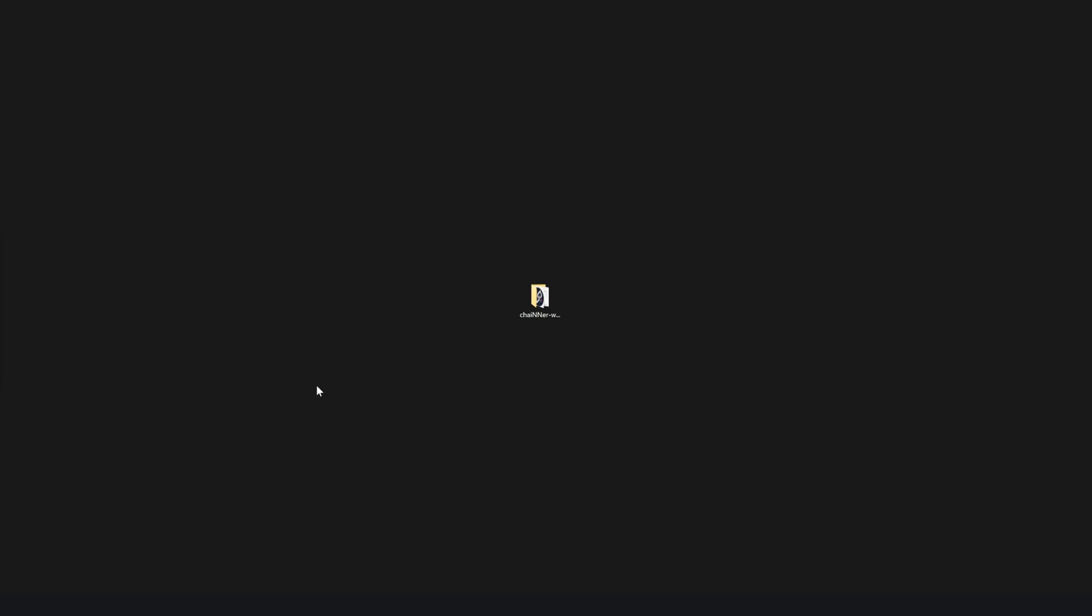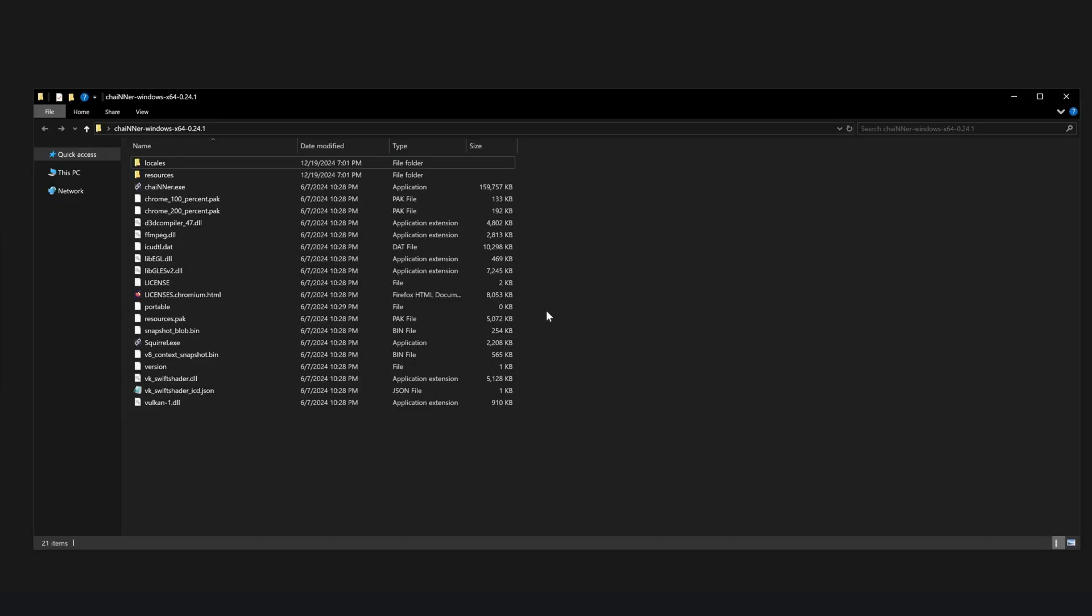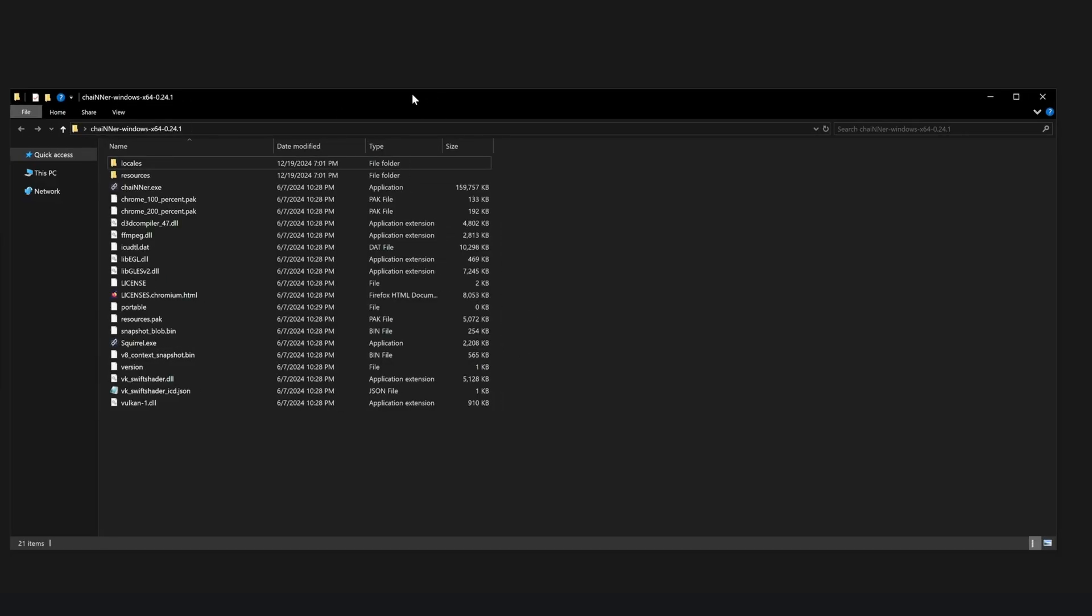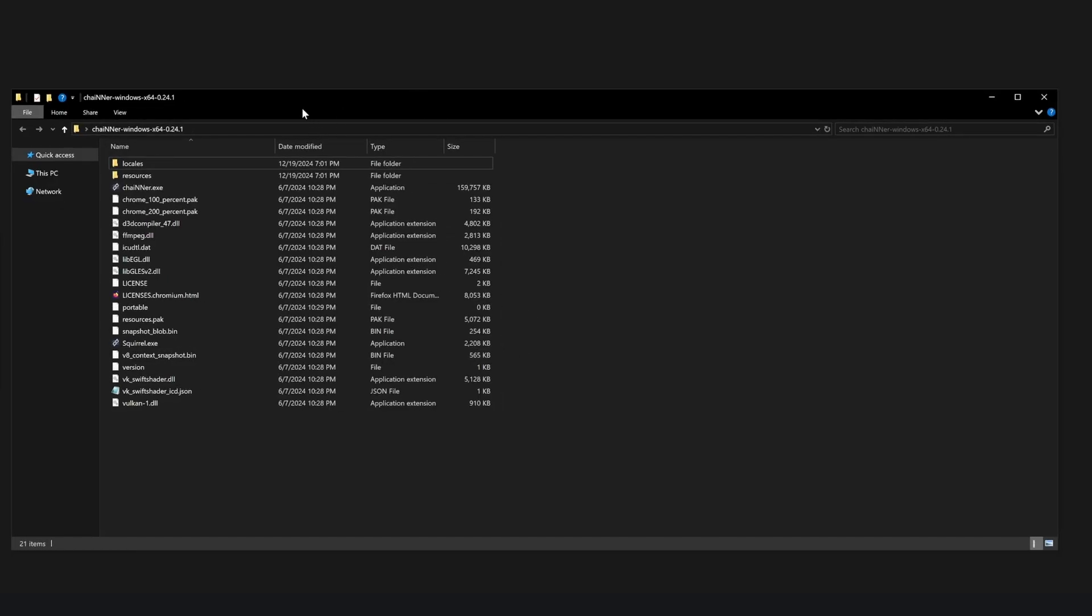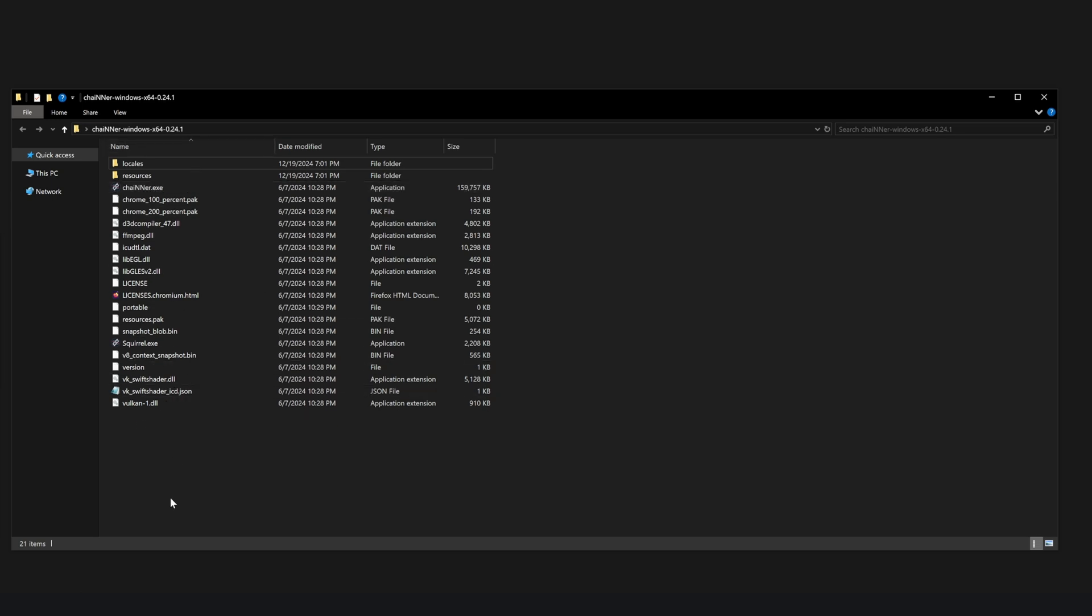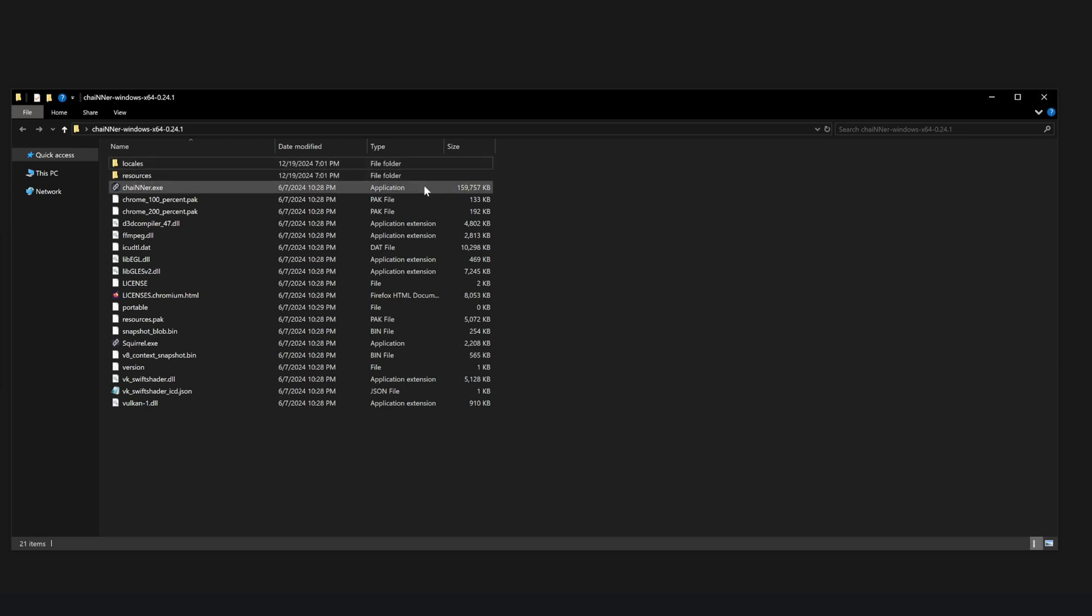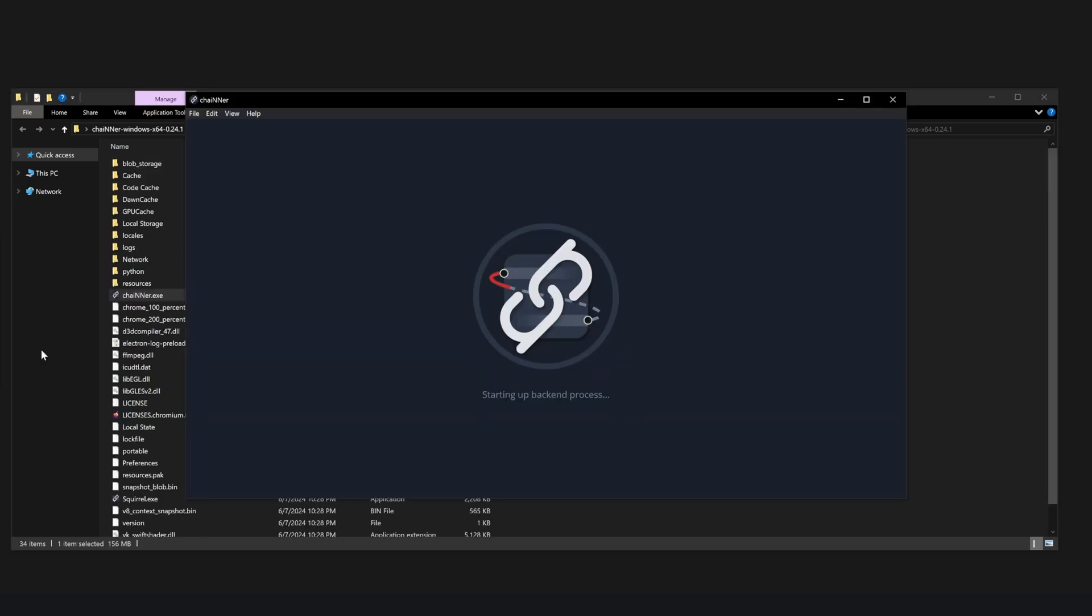So after you download the software, whether through an installer or the portable option like I have here, you might need to extract the folder like I have on my desktop and then you have to open it here. From here, you will need to run the program one time to create the files necessary for the setup. And then after that, we will come back and do the rest of the setup needed. So go ahead and just double click the EXE right here and now the application is going to start its setup process.